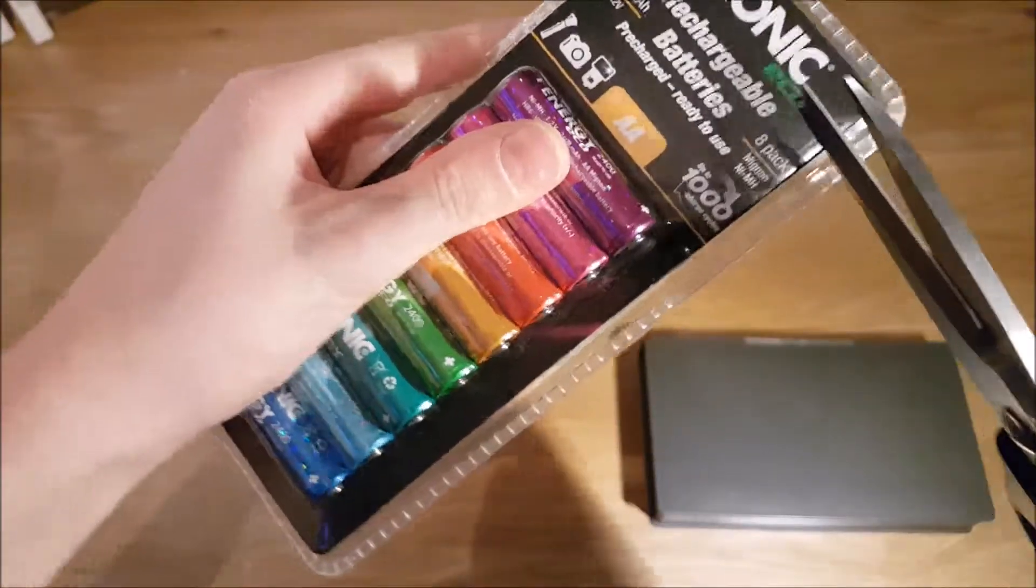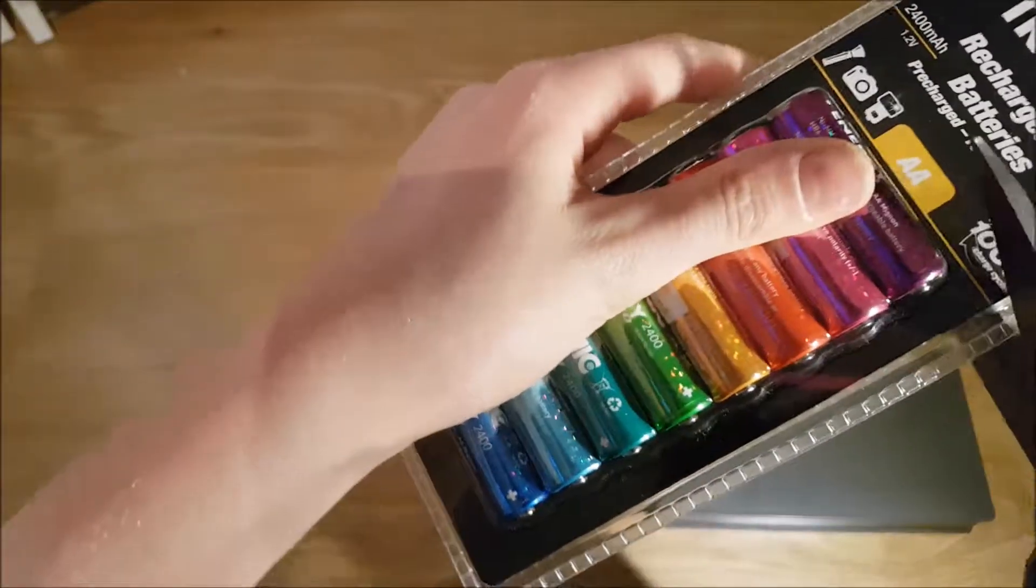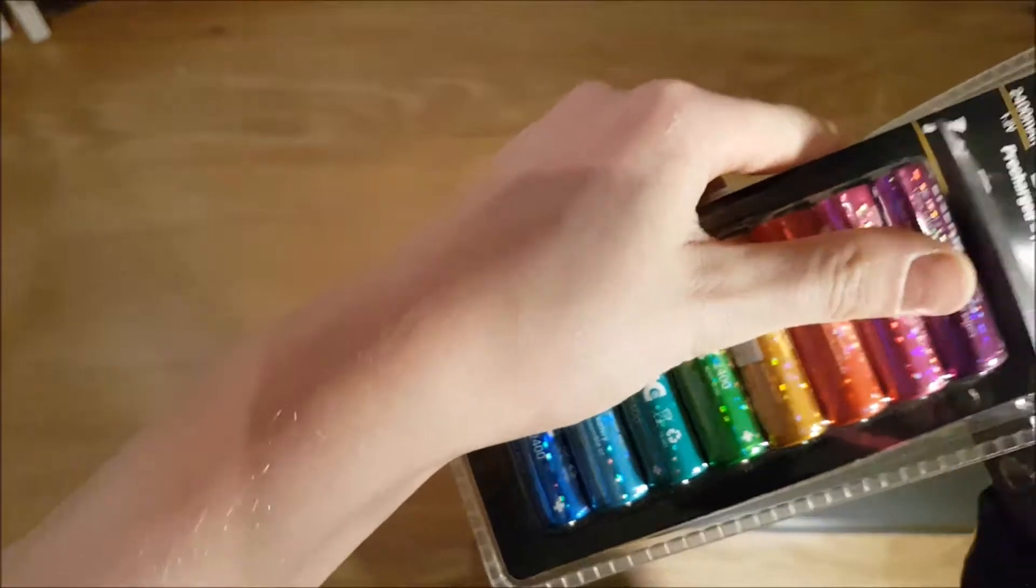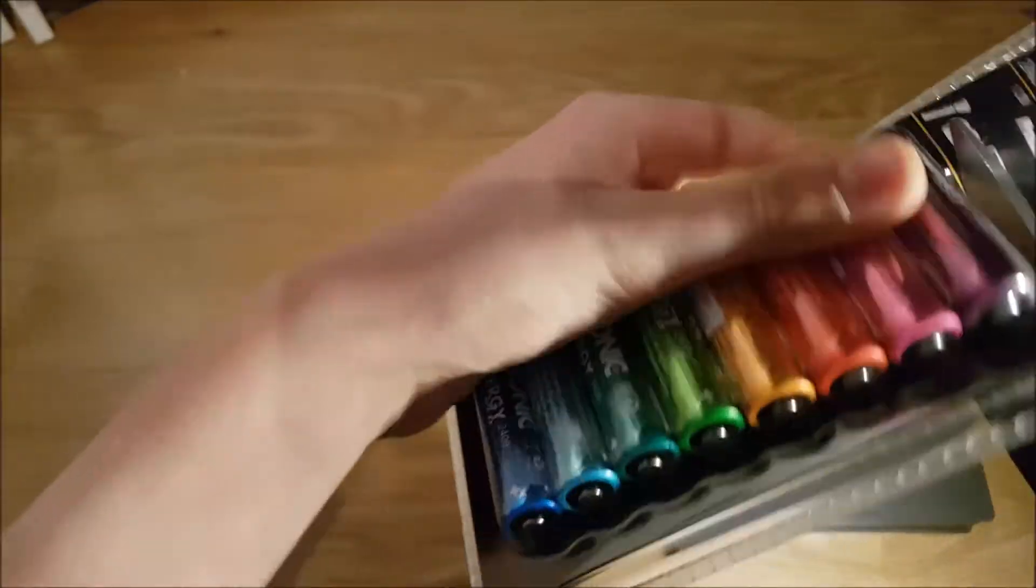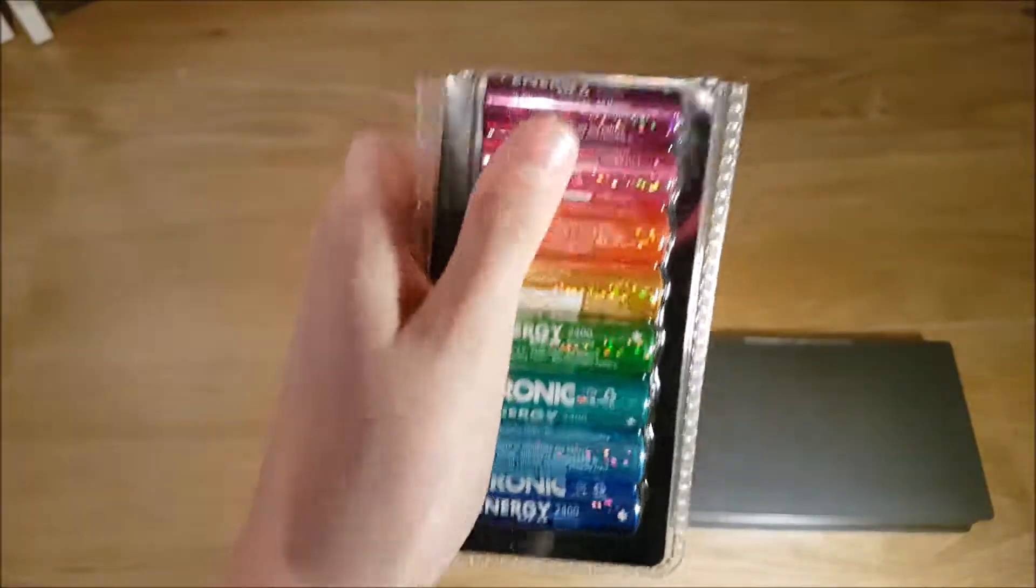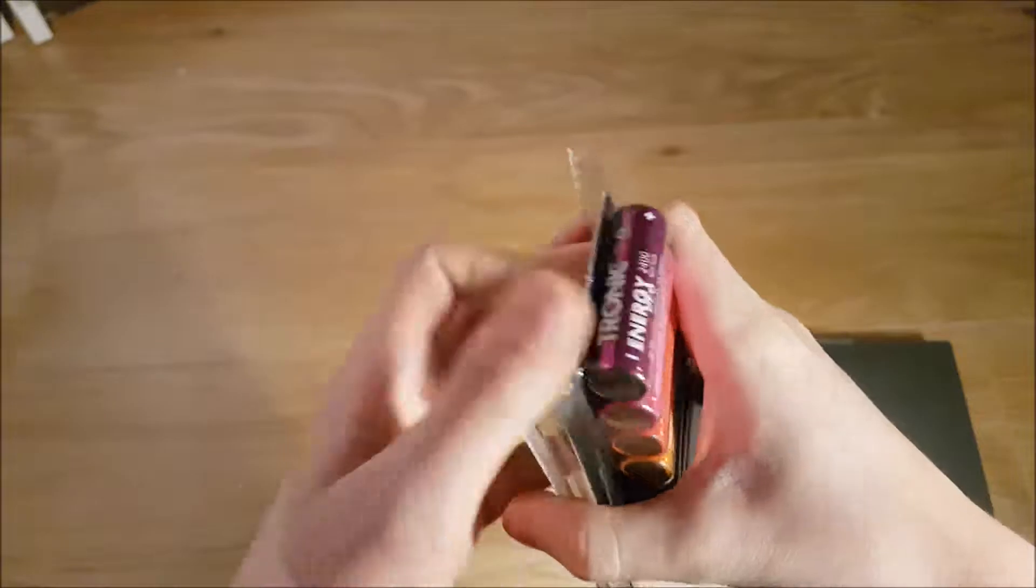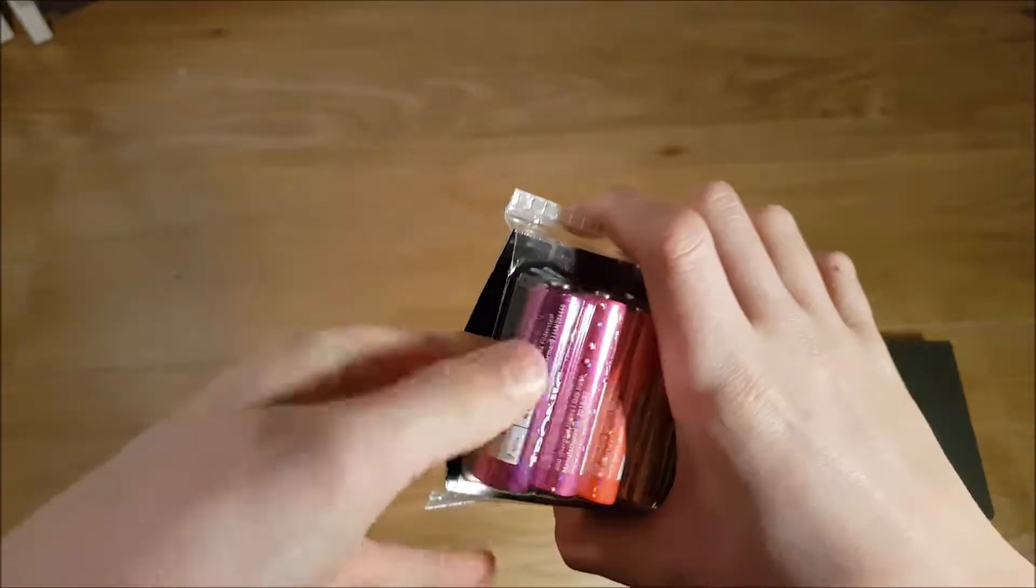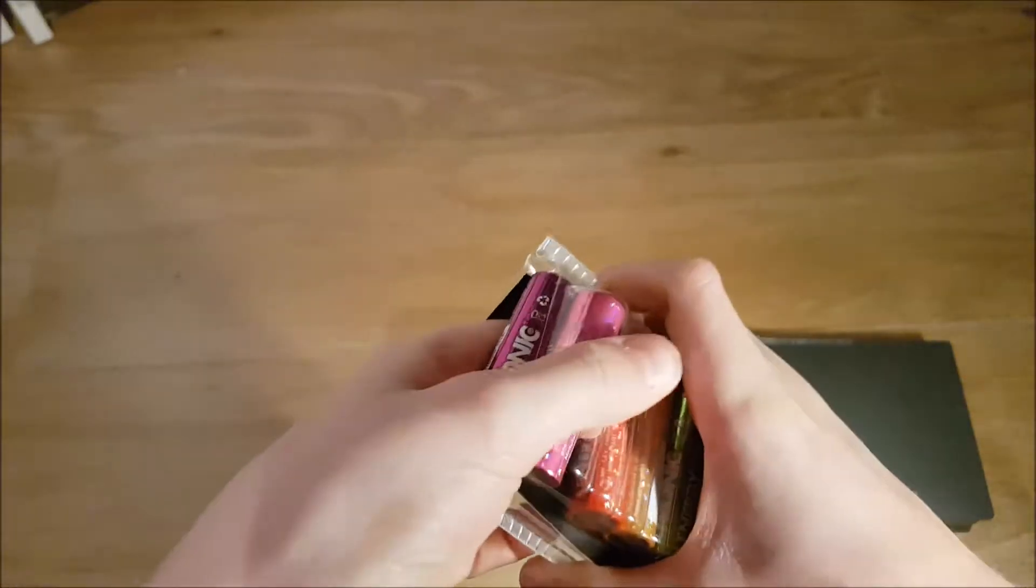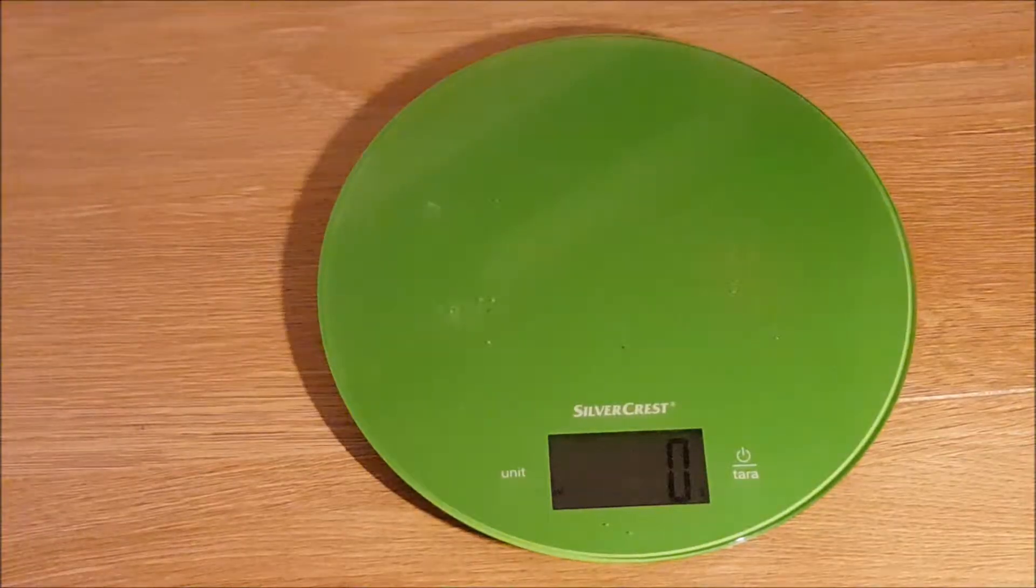Let me open this from the packet. There we go, I will take two out.